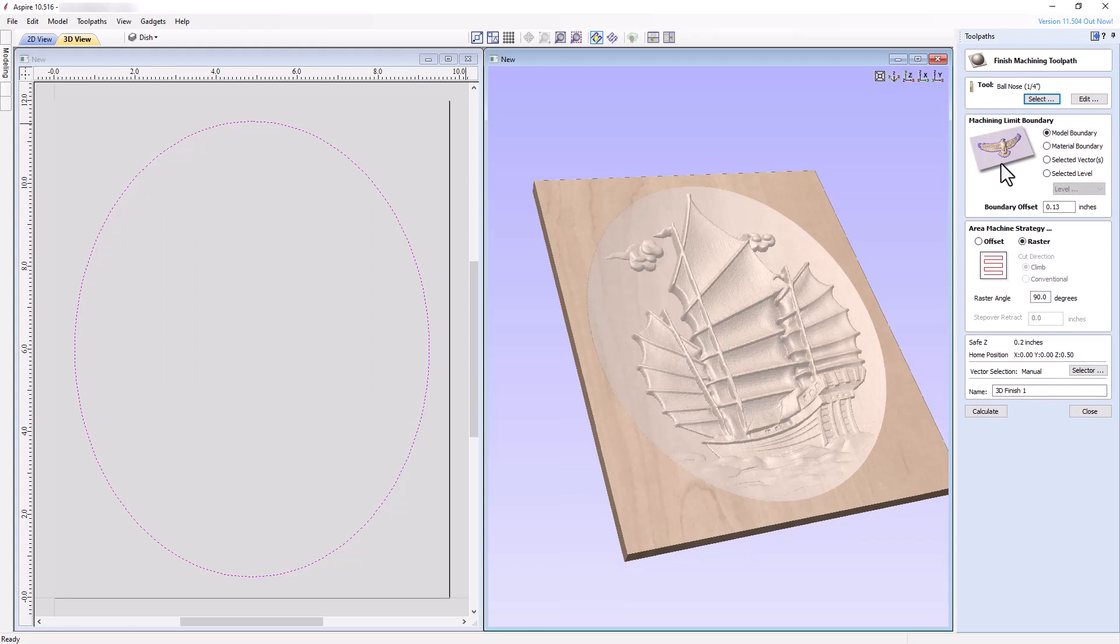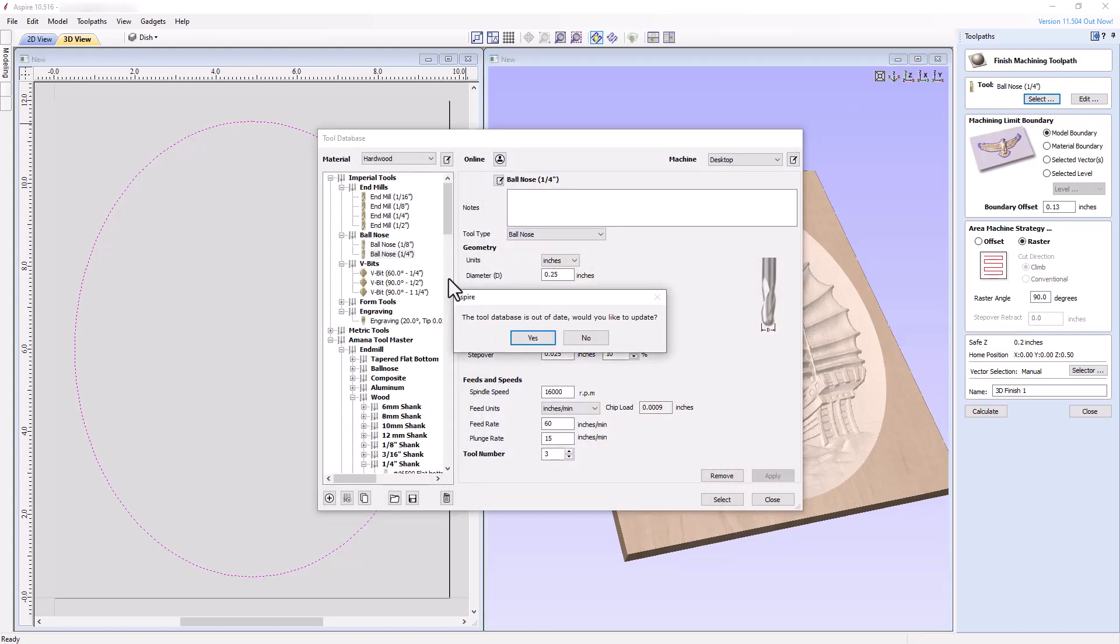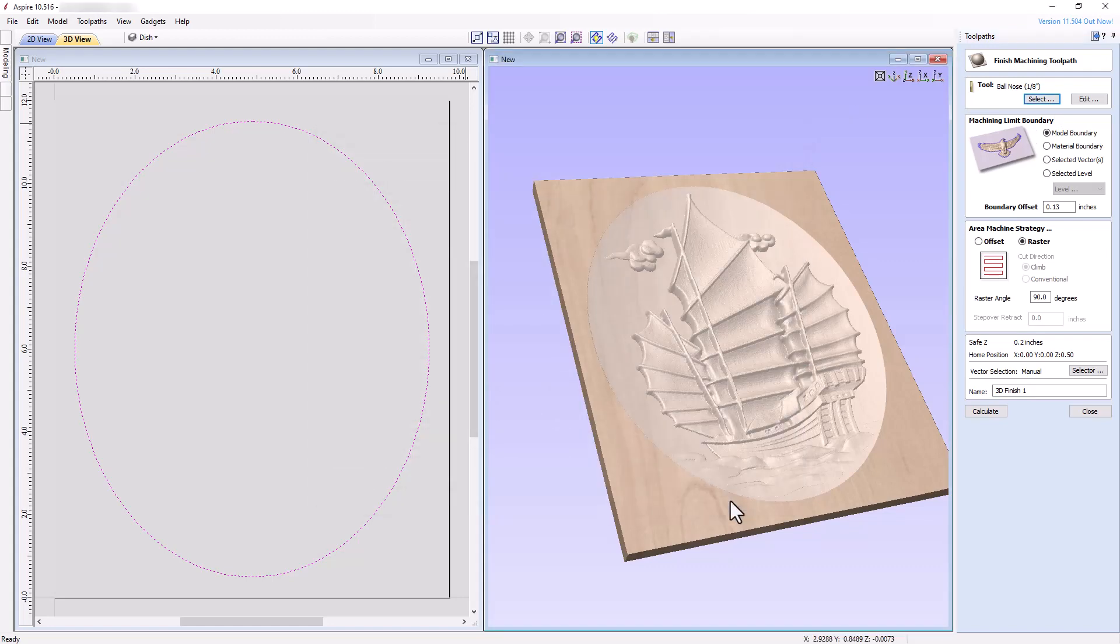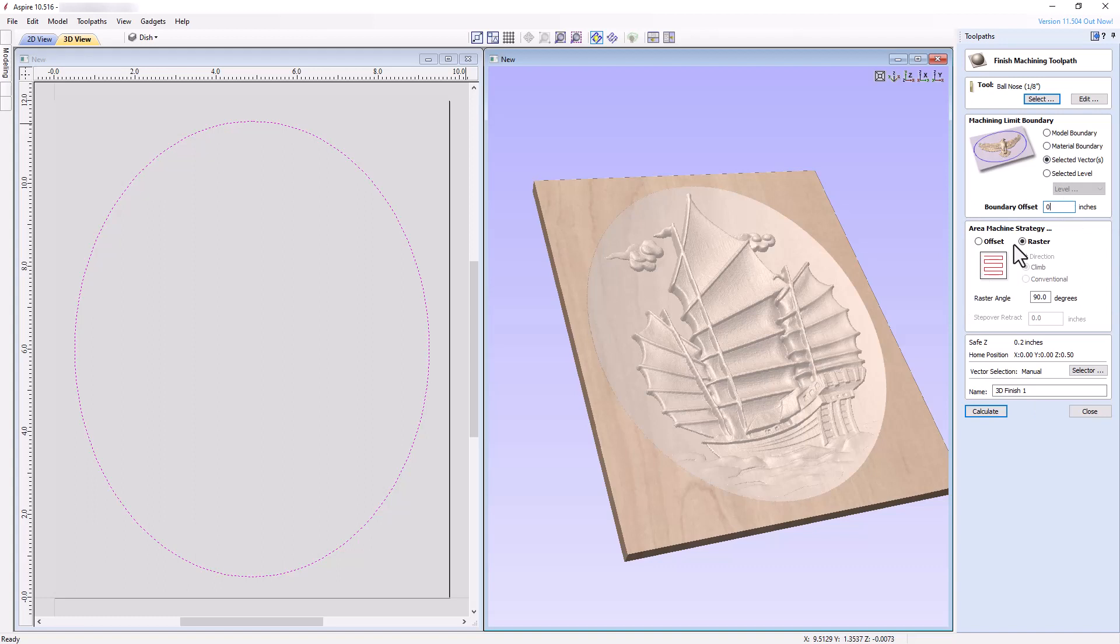For this toolpath, choose an eighth inch ball nose and make sure the settings are safe and appropriate for your machine. Choose the same settings in the machine limit boundary as we did for the 3D roughing toolpath, and in the area machine strategy, choose a raster pattern with a raster angle of 90 degrees. By choosing a raster pattern, rather than an offset pattern, it is less likely that our small eighth inch ball nose bit will break, since the toolpath starts at the boundary edge of the dish, cutting a shallower cut than if it began cutting in the center of the dish. In addition, the forces applied to the bit will also be less, since only one side of the bit will be cutting material in the beginning of the cut, compared to an offset pattern beginning in the center of the material.